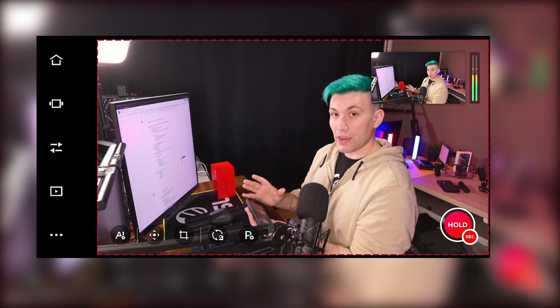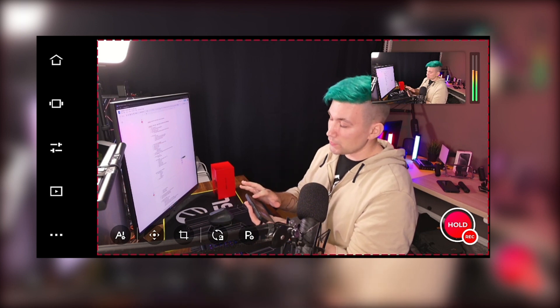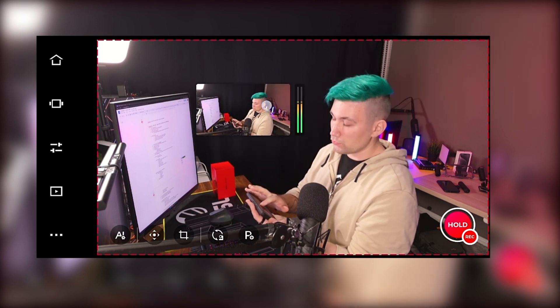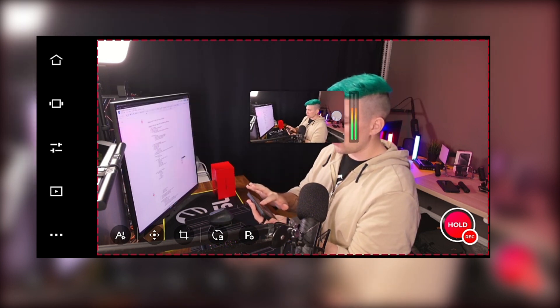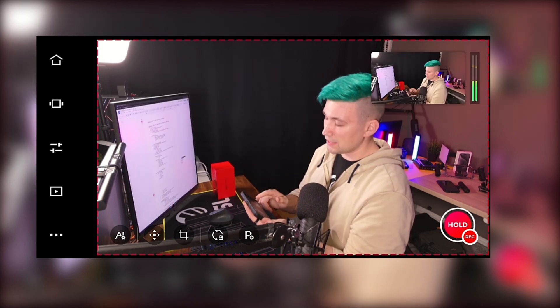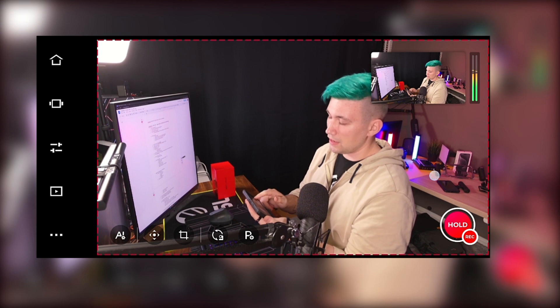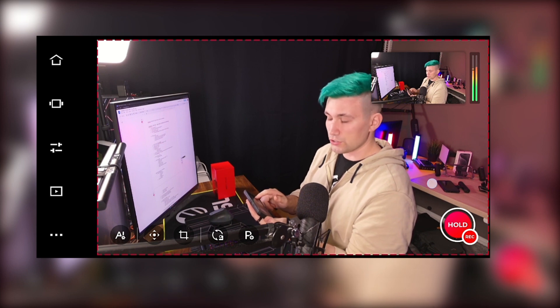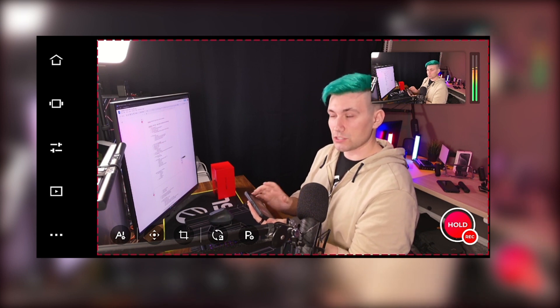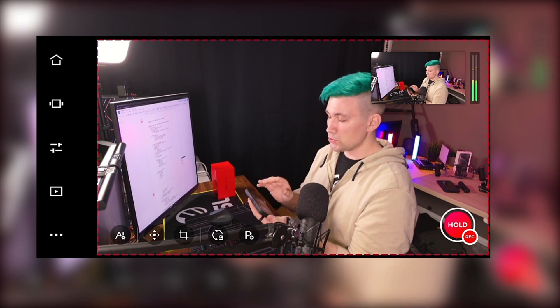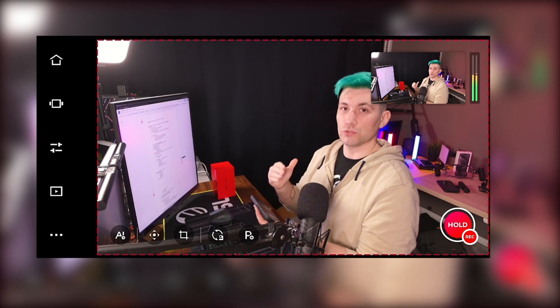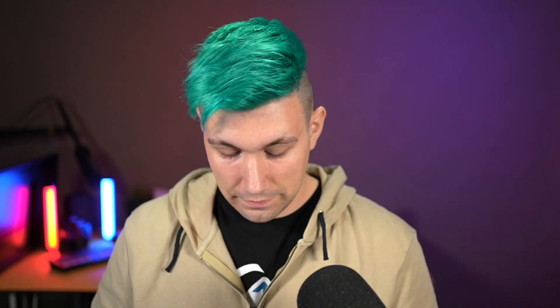At the top right, we get a preview window, which we can move to any point on our screen. And on the left-right corner, we have the Start Record or Start Stream button, which we will use if we want to go live.